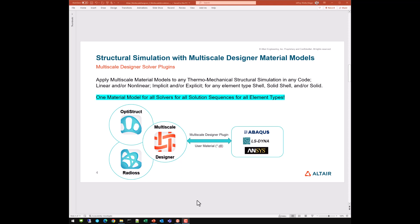Using that developed multi-scale material model in any structural FEA solver of choice — the idea is to apply multi-scale material models to any thermomechanical structural simulation in any code, linear and/or non-linear, implicit and/or explicit, for any element type: shell, solid shell, and/or solid. Fundamentally, we want to have one material model for all solvers, for all solution sequences, for all element types. We shouldn't have to change out the material model because the solver, the solution sequence, or the element type changed.